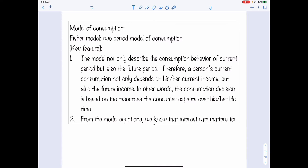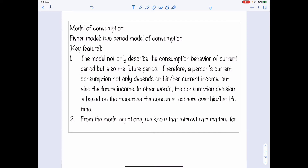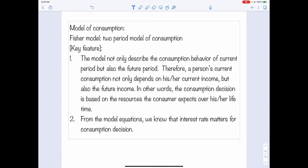Because of that, from the model equations, we know that given the decision is about choices across time, and we know that when the household saves, the household is going to receive interest. Therefore, for this model, the interest rate matters for the consumption decision.